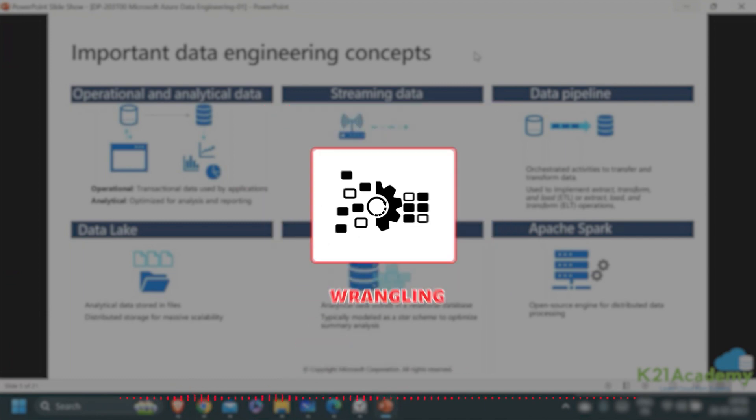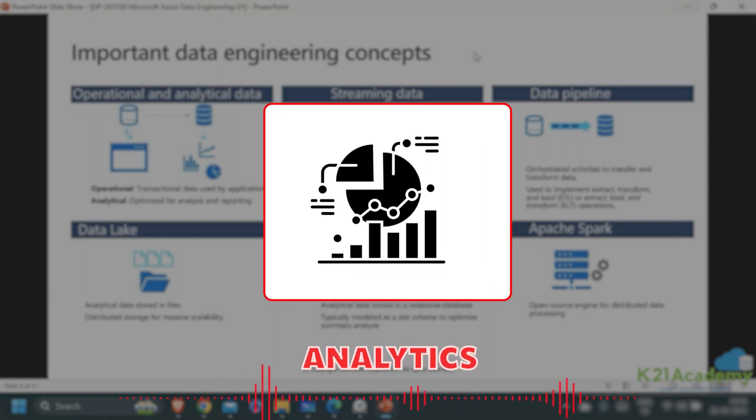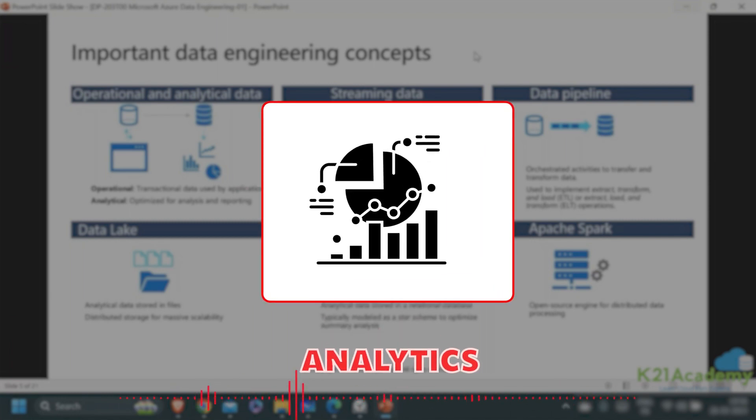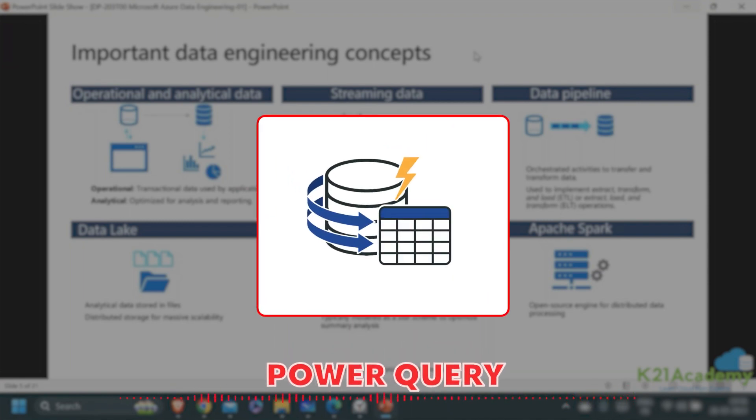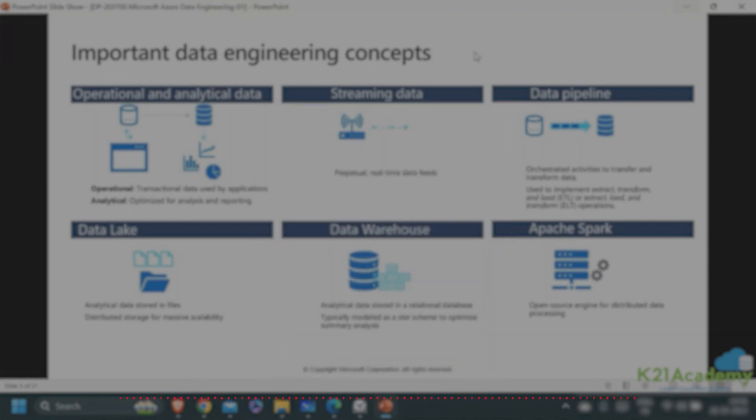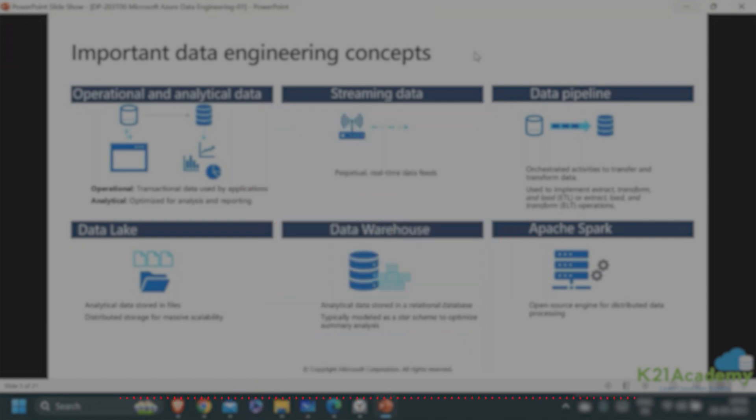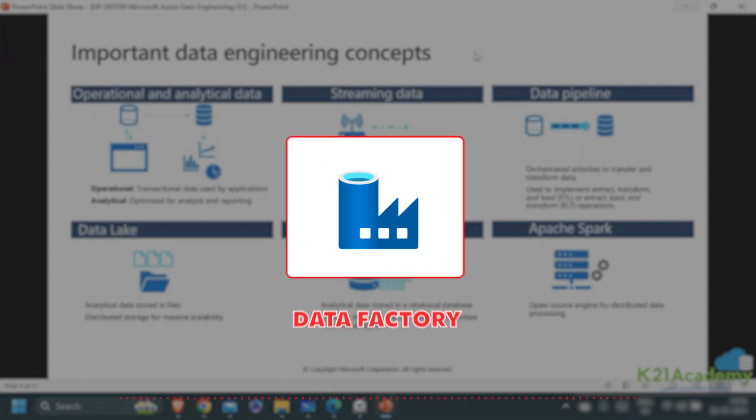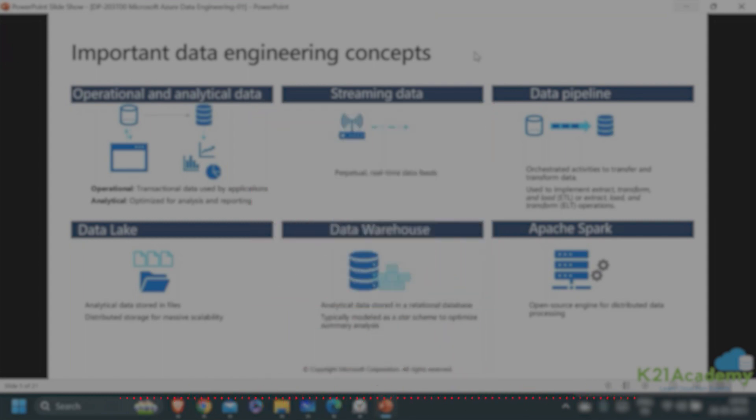Another type of activity is wrangling activity, typically done by data analysts - the Power Query activity. Synapse Analytics does not support that Power Query activity at the current moment, but Azure Data Factory supports the wrangling activity. It also supports change data capture (CDC) configurations.